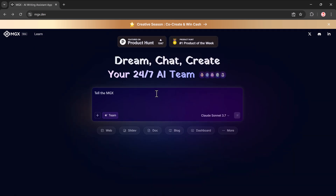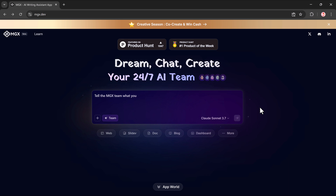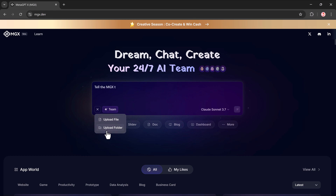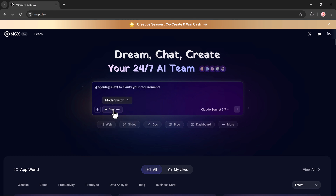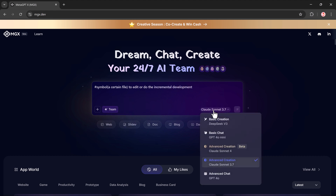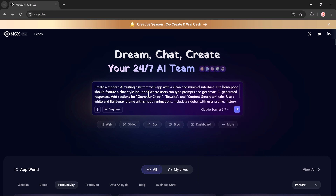Now let's walk through the process of creating something from scratch. If needed, I can also upload files or folders for context. I can select a team type, like team or engineer. Then I choose the AI model I want to use — options include Claude Sonnet, GPT-4, and more.